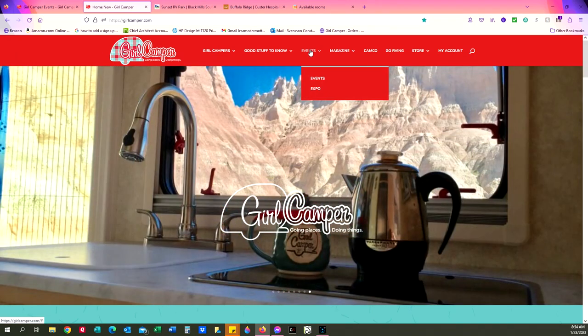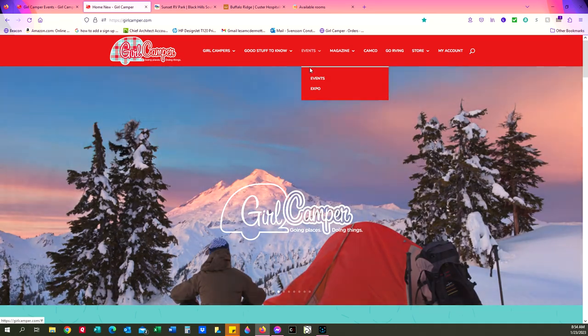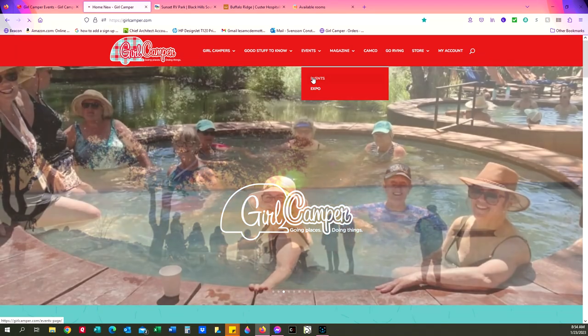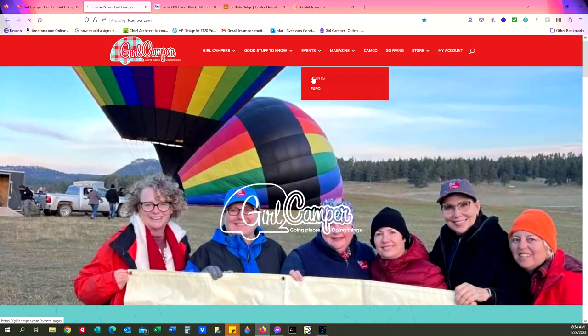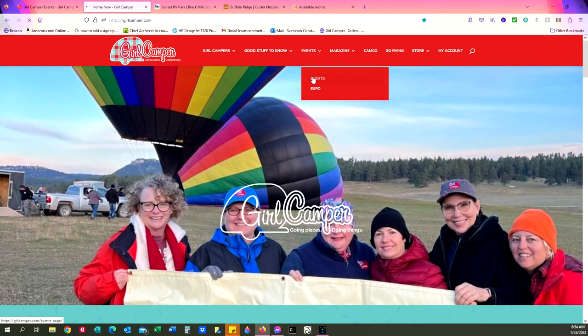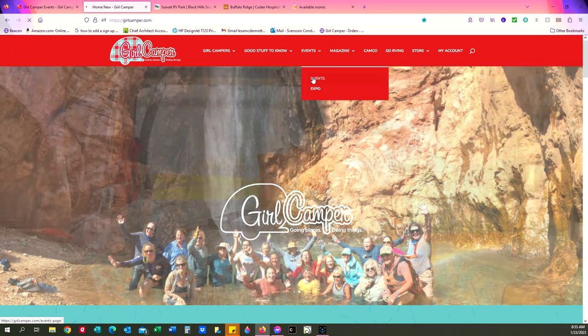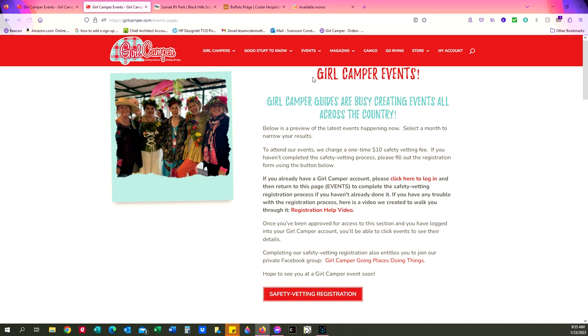You're going to go to our girlcamper.com and find the event tab, scroll down and click on the sub tab for events and it's going to take you to our calendar that shows all of our events.